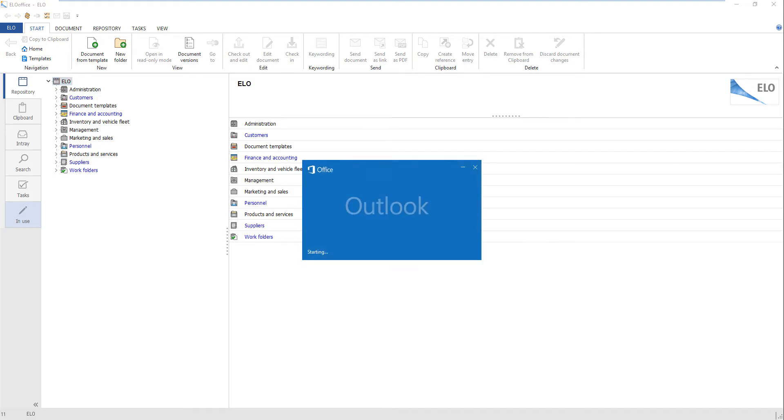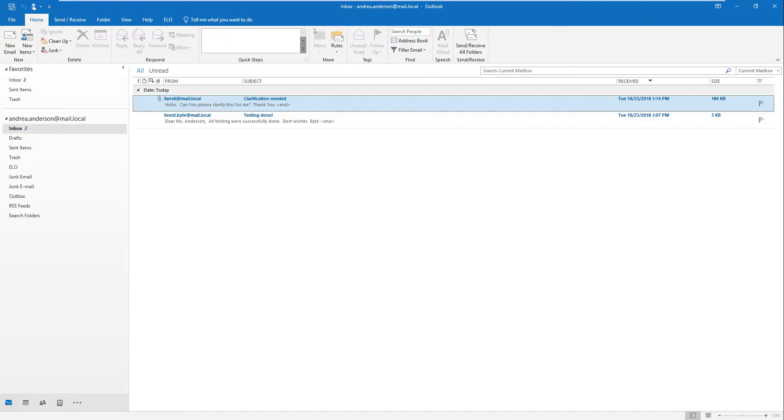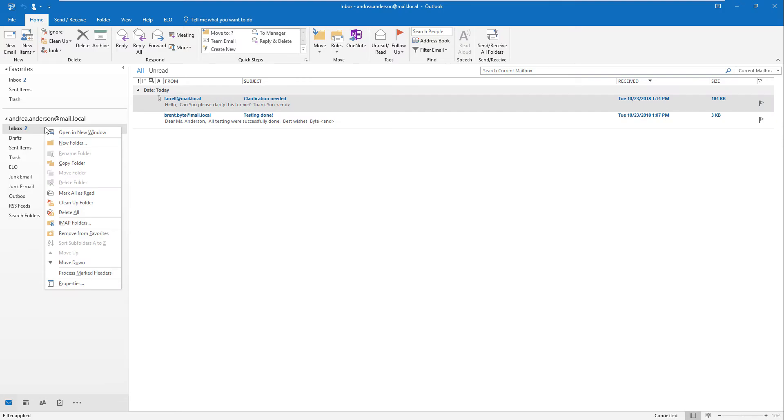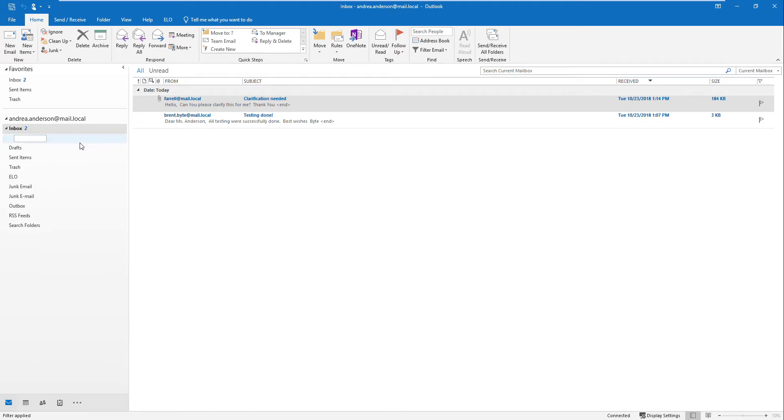Start Microsoft Outlook. Right click the Inbox folder. The context menu opens. Click New folder. Enter a name for the new folder. We have used ELO filing.